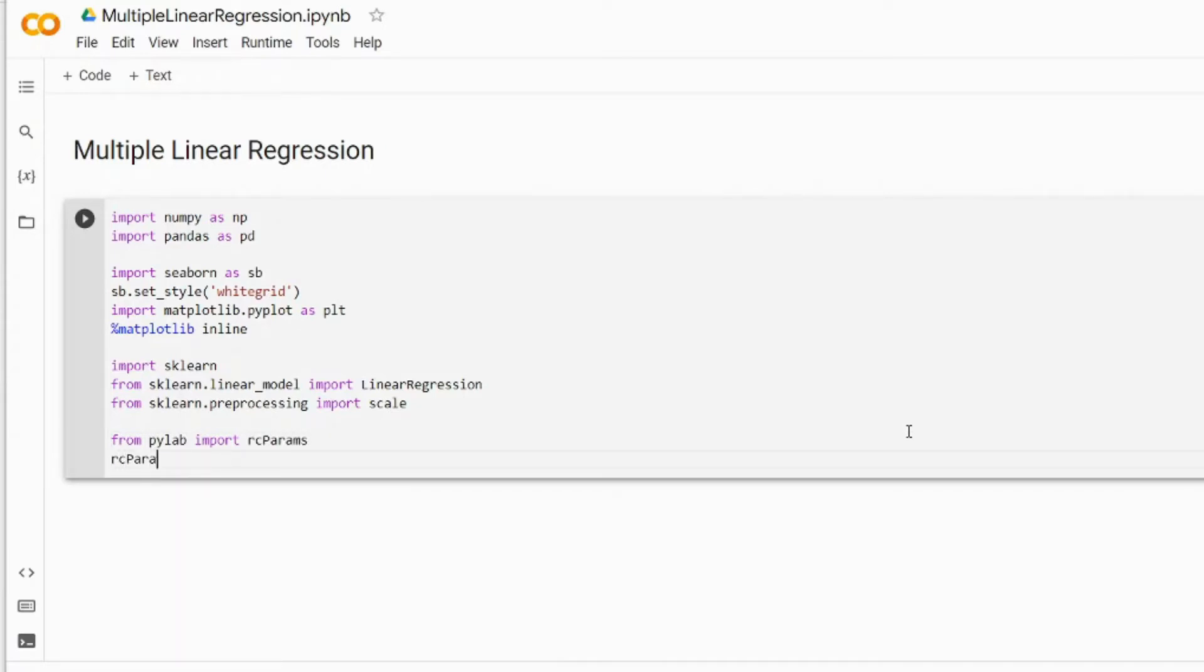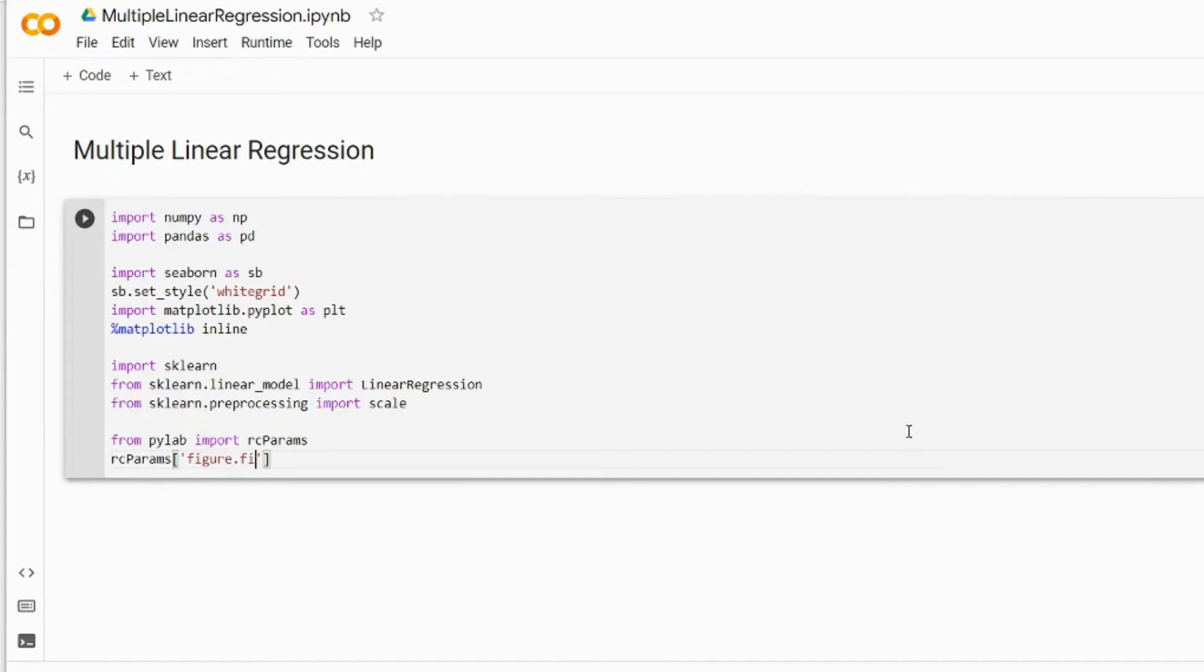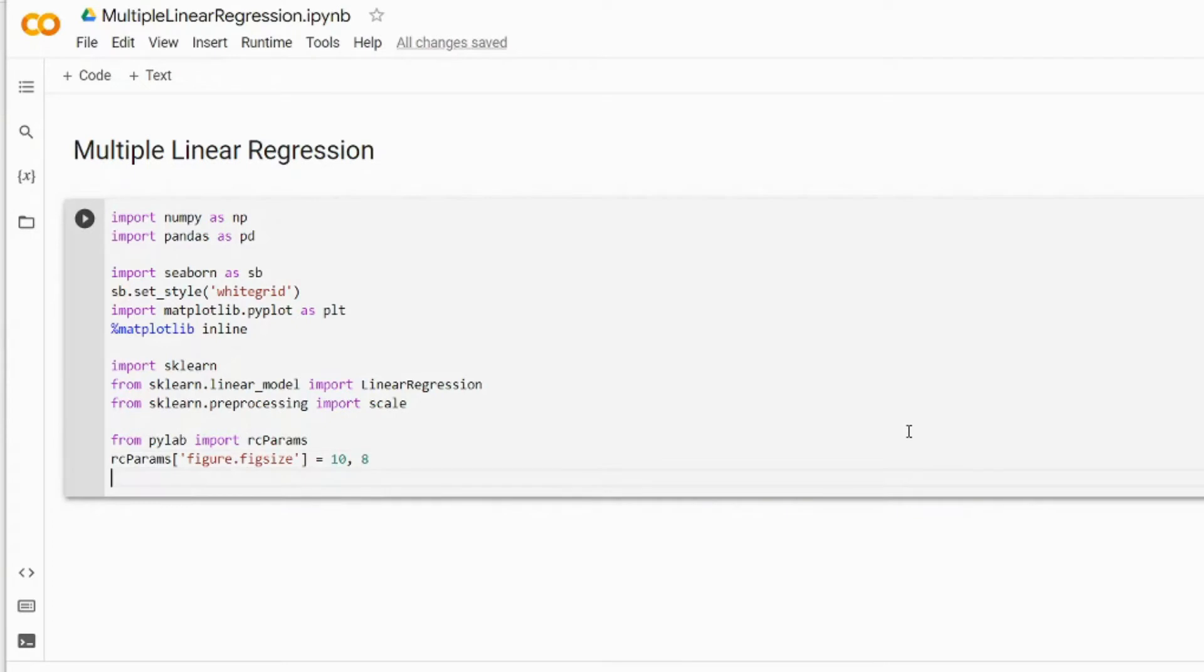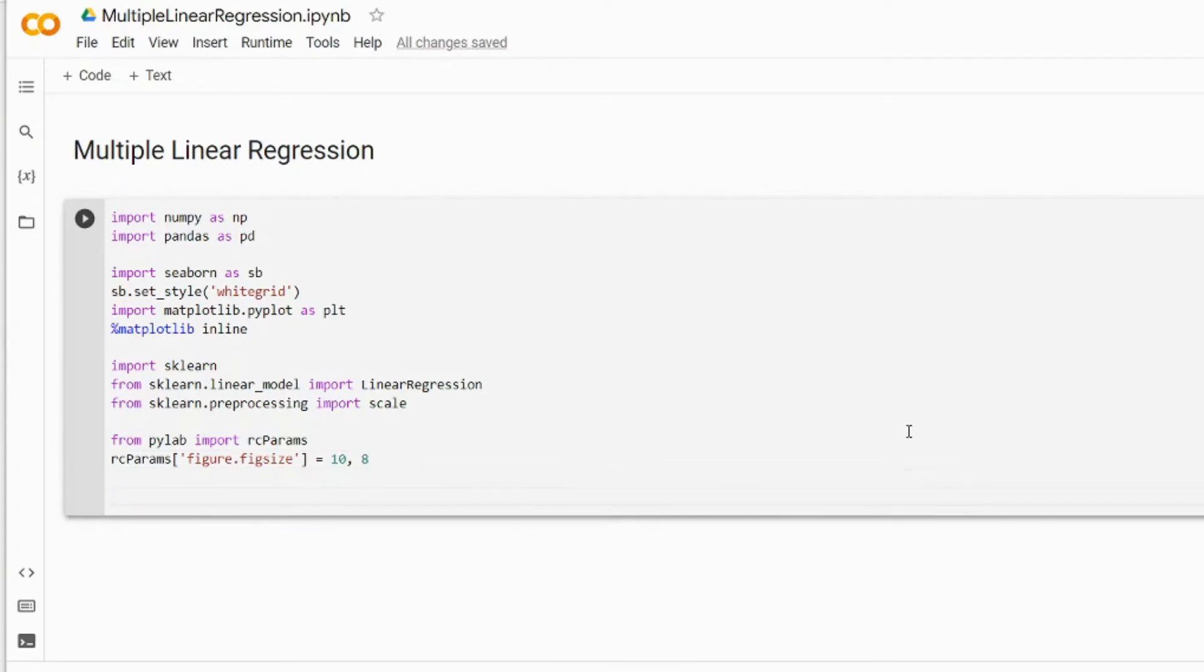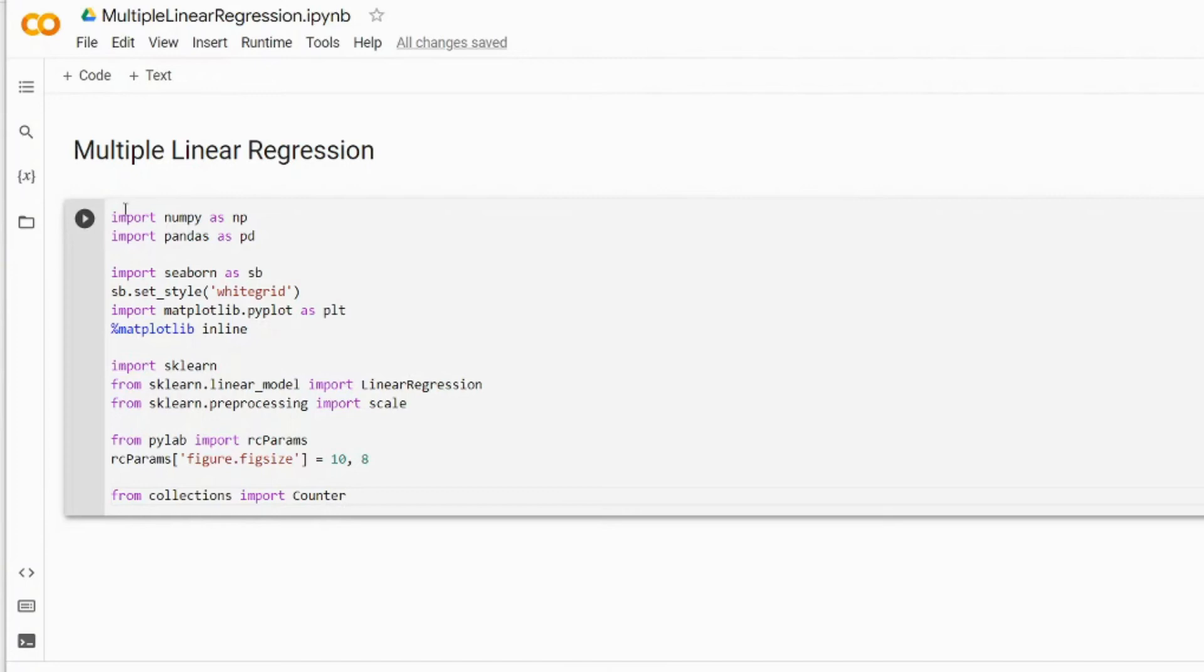Also we're going to be using rcParams, same as in simple linear regression, from pylab. These rcParams we'll use to specify the scale or the size of our plot. So we write from pylab import rcParams, and on the next line we write rcParams figure.figsize equals 10 by 8. We also need a Counter, so we import Counter from the collections module.